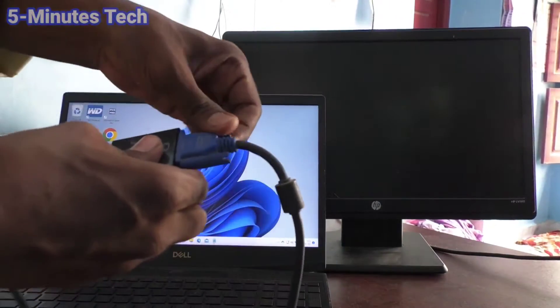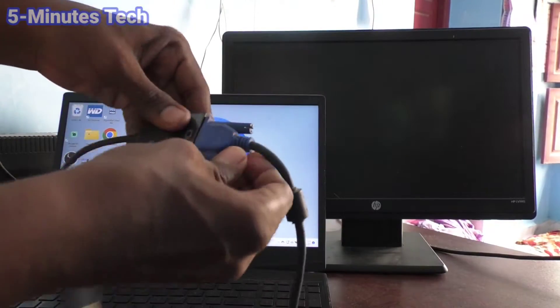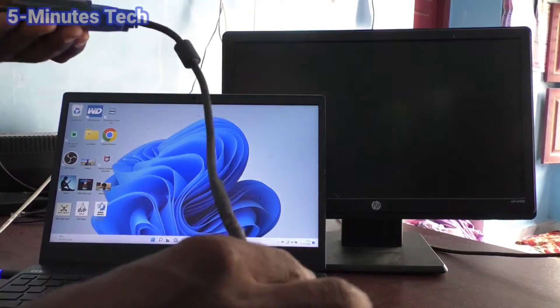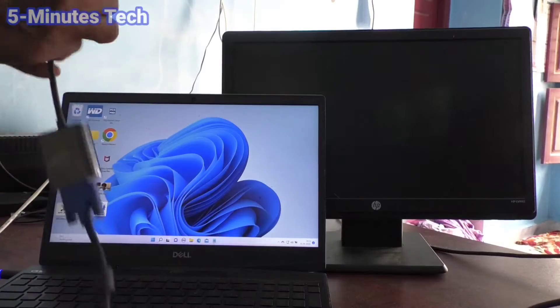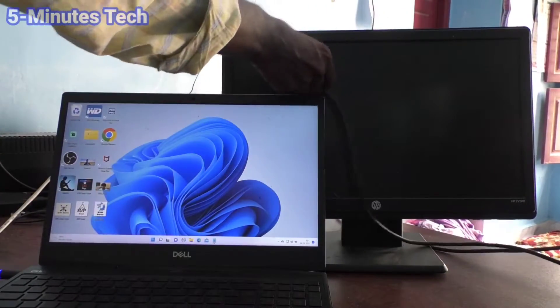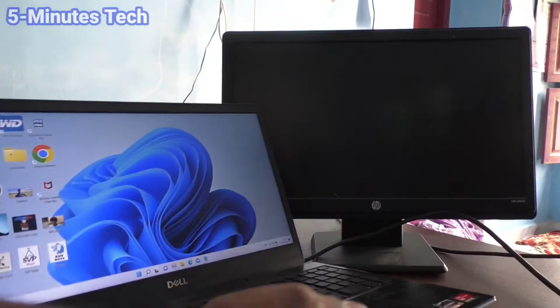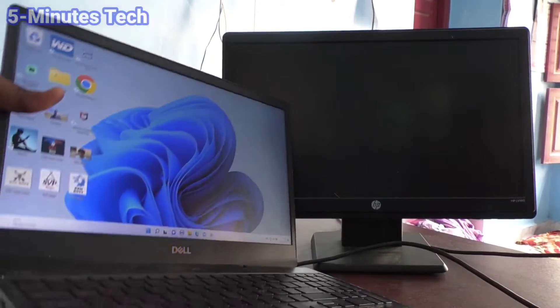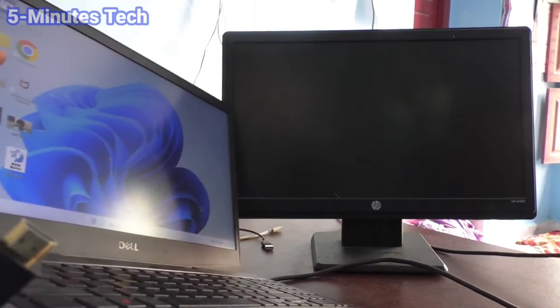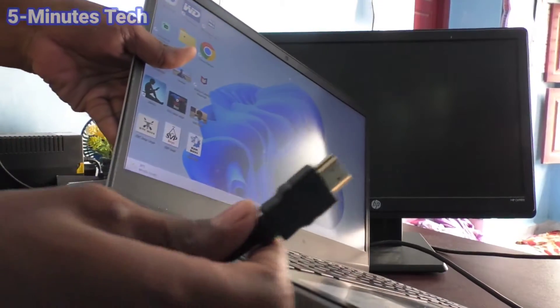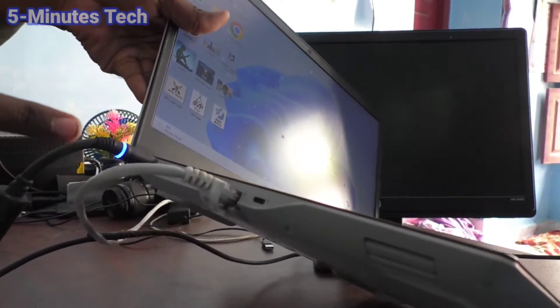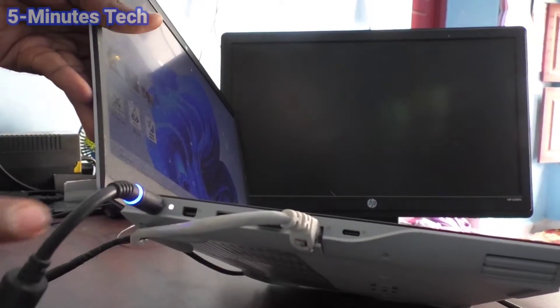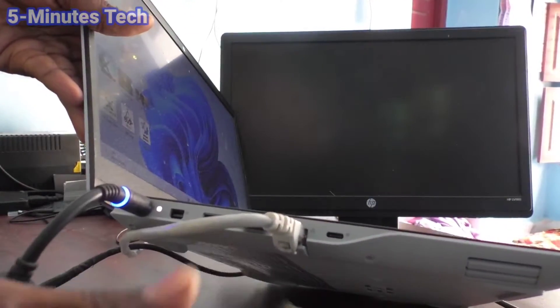The VGA other end is connected to the external monitor already, and now this HDMI end, this HDMI male, should be connected to your laptop or PC. Connect it to the HDMI port. The HDMI port is available here, just connect it here.